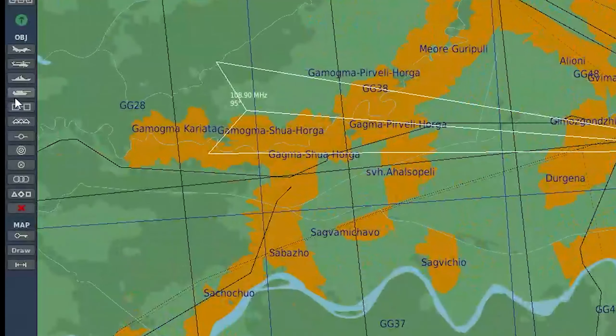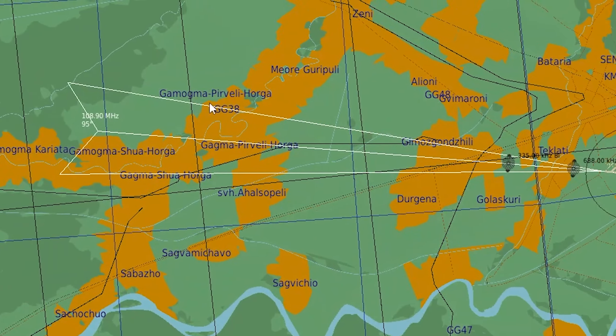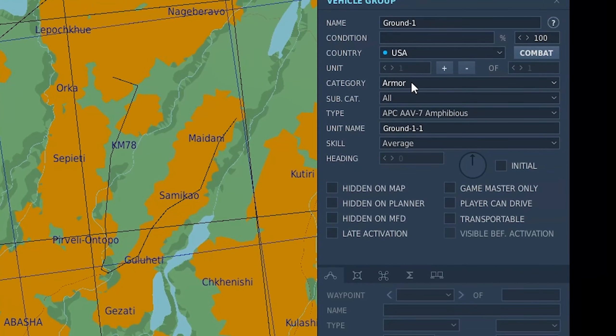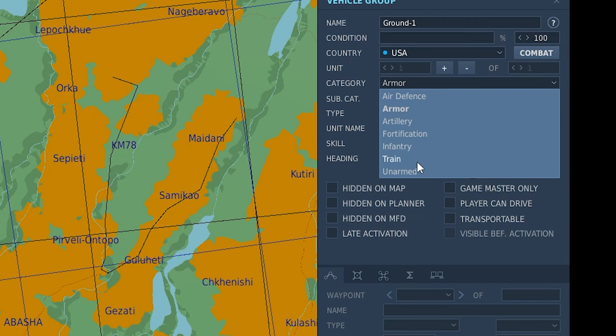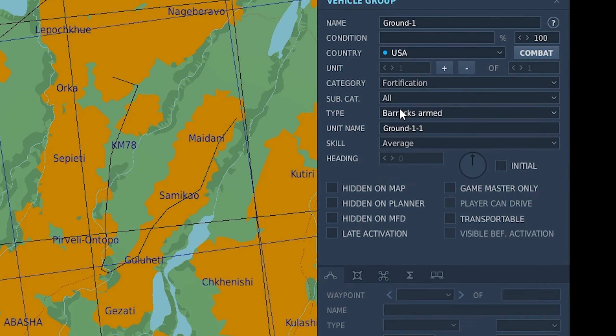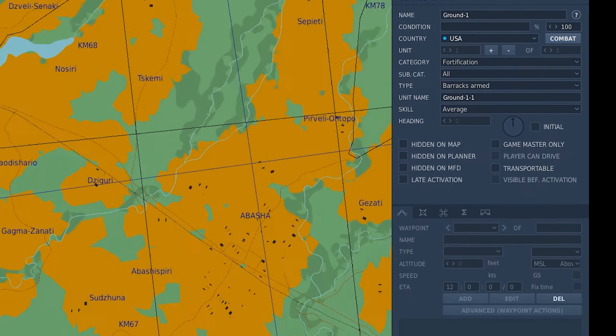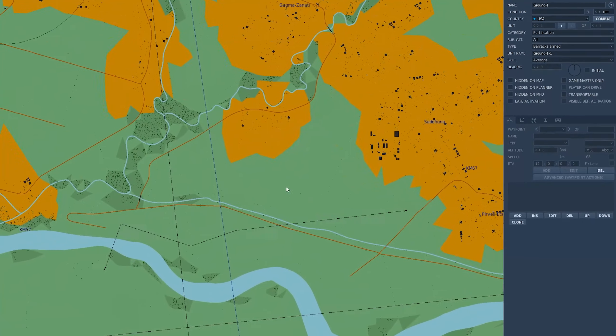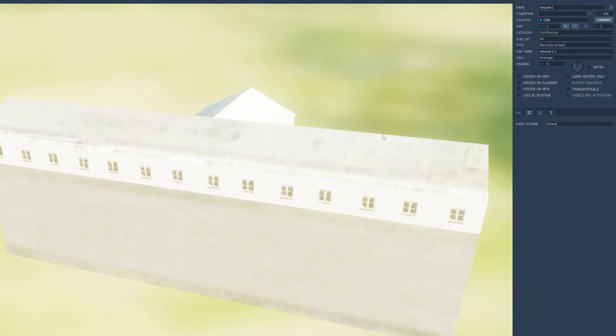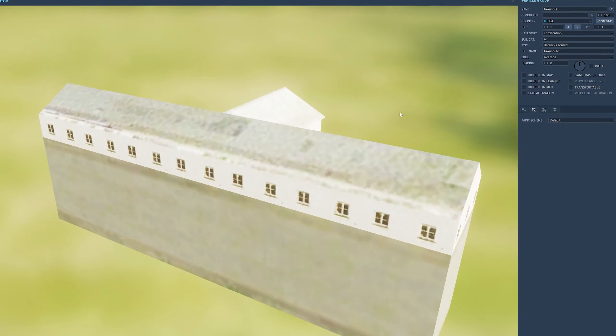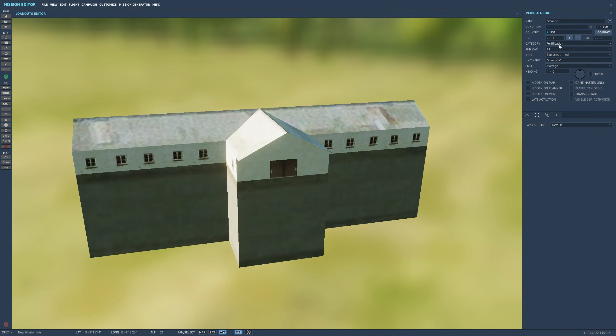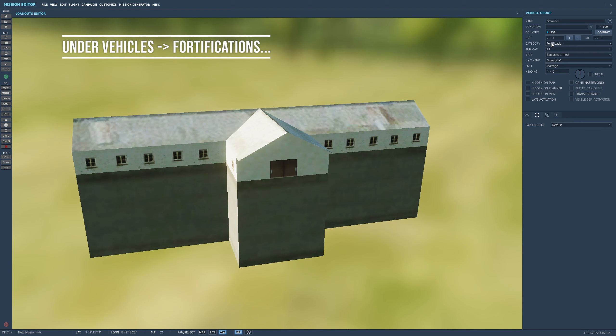You may have already realized you can add if you come over to the vehicles menu here and drop down. You've got some armed buildings on the fortification type. If we pop one down just so we can take a look, you can see although this looks like an ordinary building, it's one that shoots back, hence in the fortification menu.